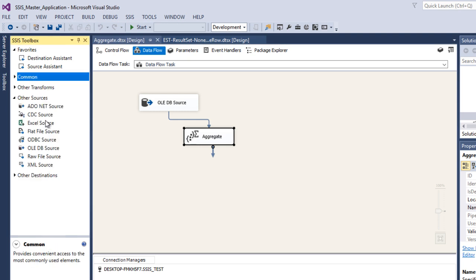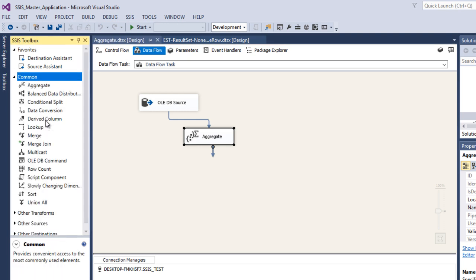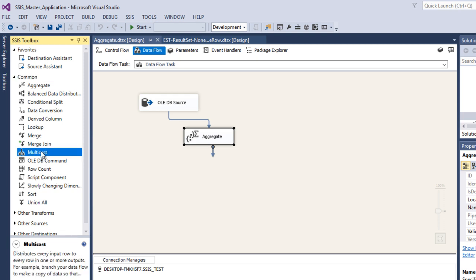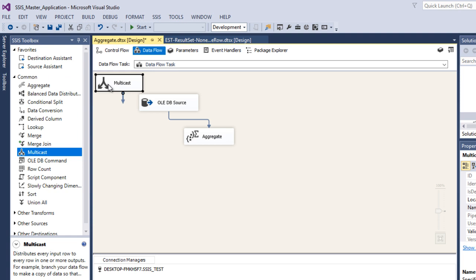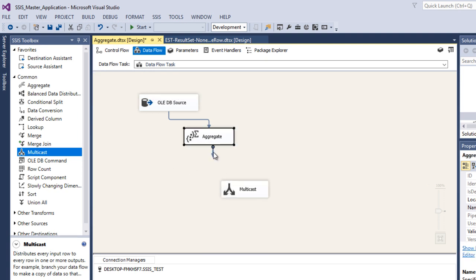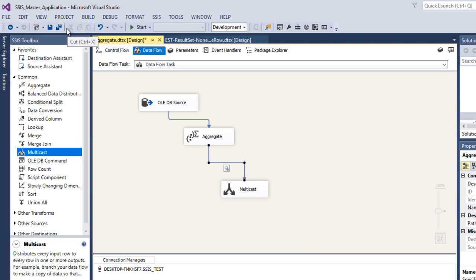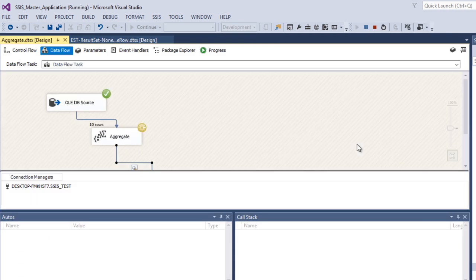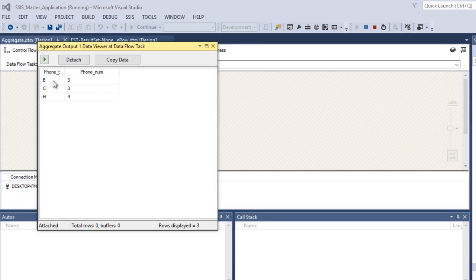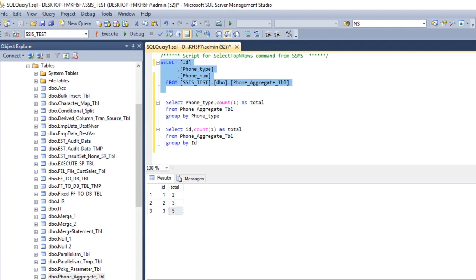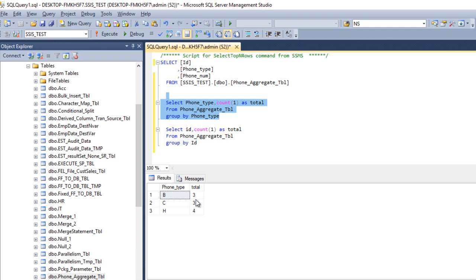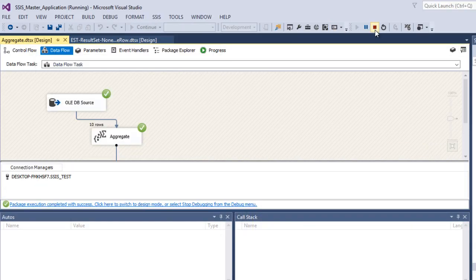Now we need to set up our destination. We don't want to load data to any destination — we just want to check our data — so drag and drop a Multicast. Connect the aggregate to the Multicast and enable the data viewer on that path. Execute the package. We can see phone type B, C, and H with counts 3, 3, and 4. Moving back to SQL Server Management Studio and executing our first query, we can see we are getting the same results as expected. We can now stop the package.